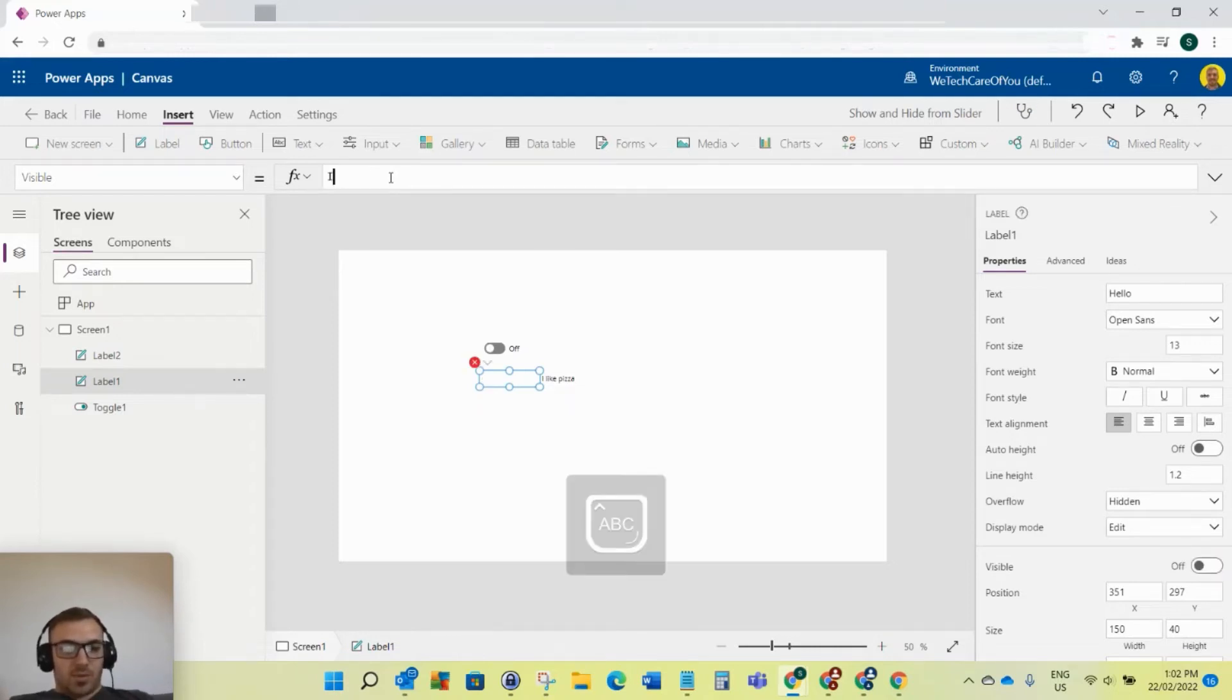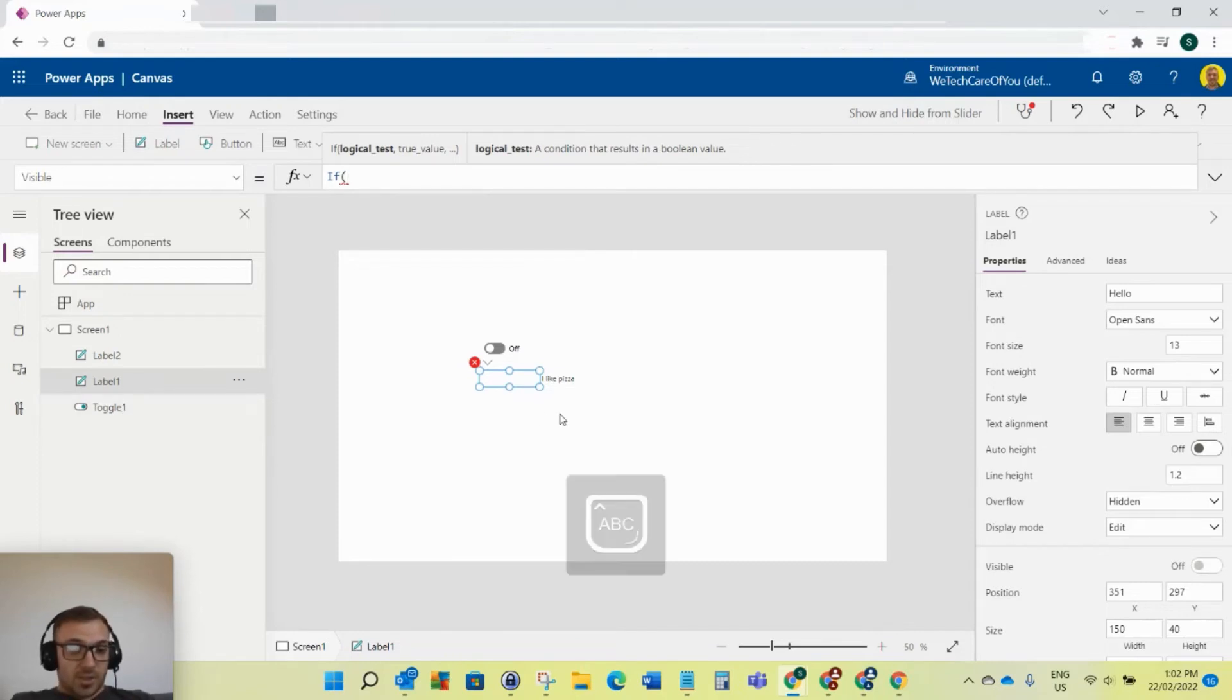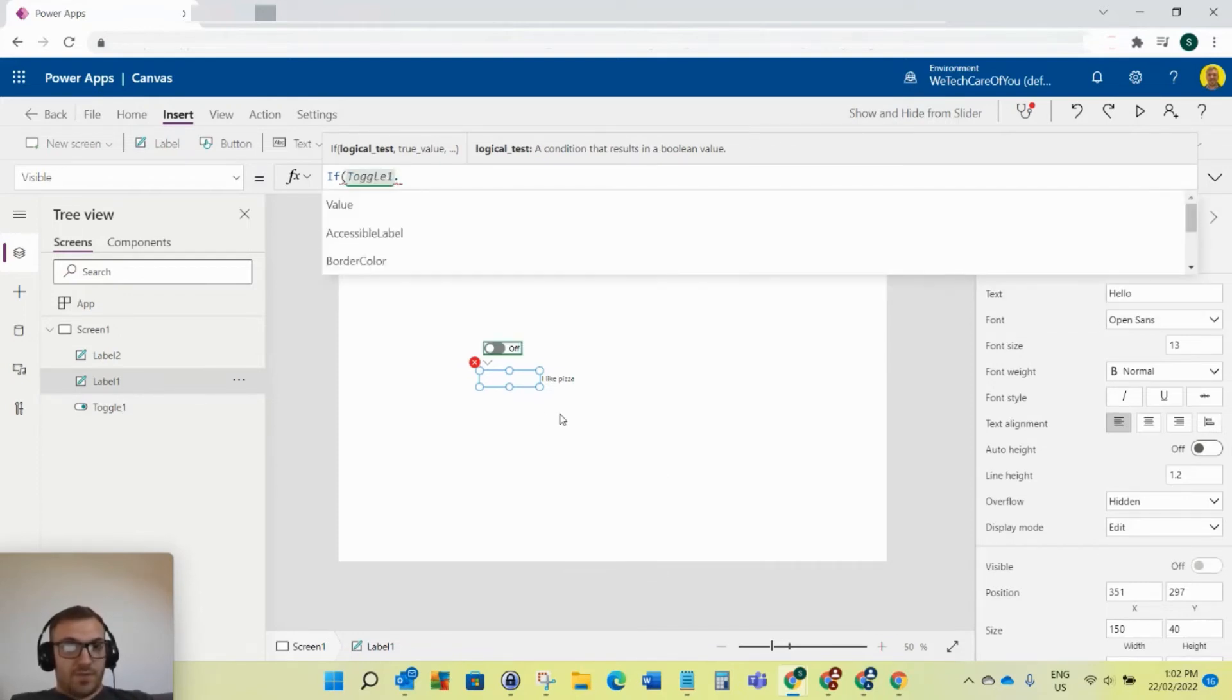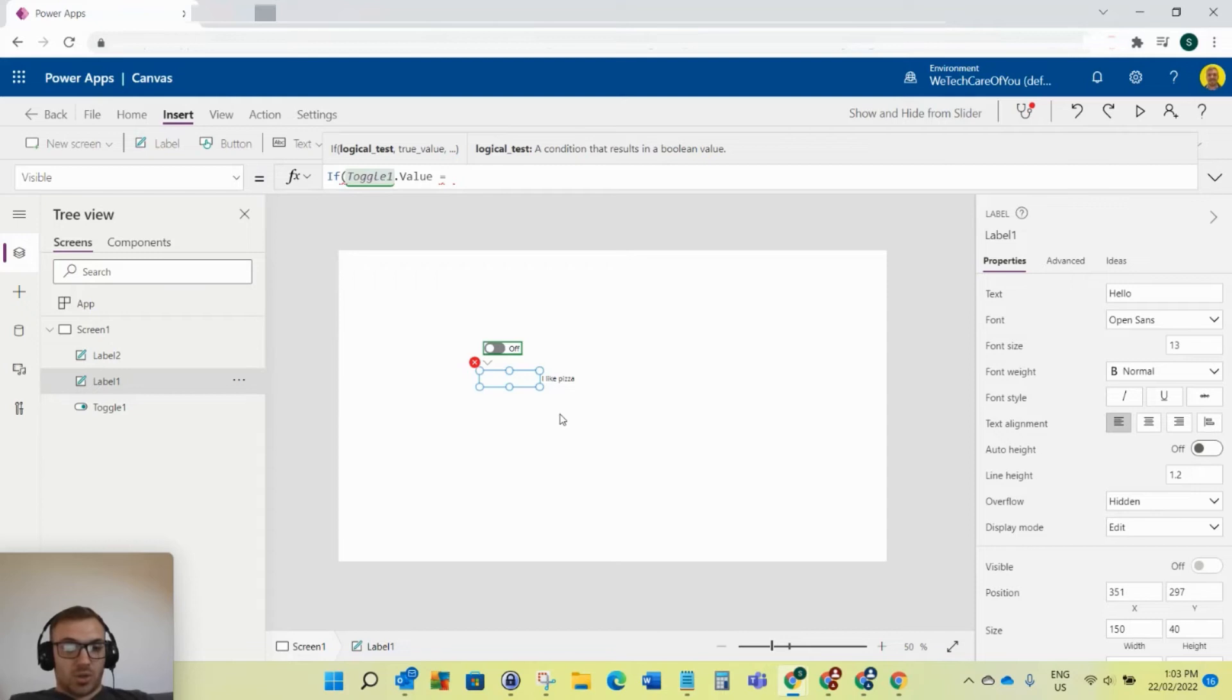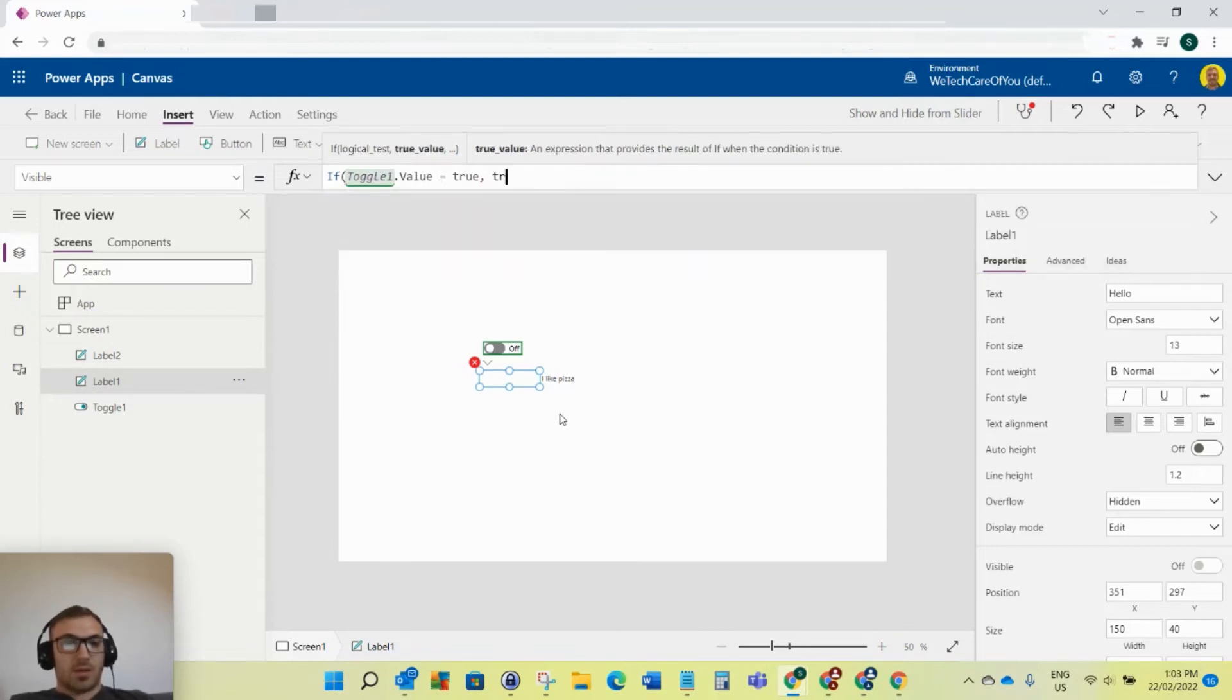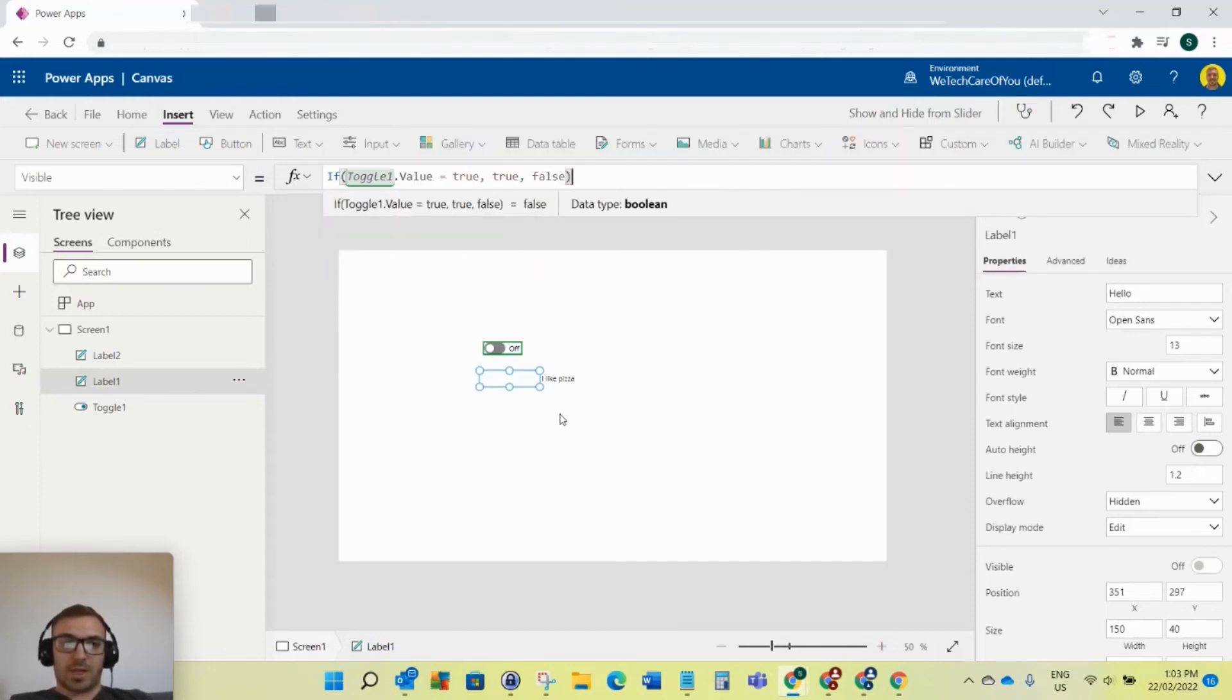Then we put if, and then we refer to whatever it is that we want to show. For our case, this is toggle one. I'll say if toggle one dot value. If the value of toggle one is equal to true, then the visibility should be true. Else the visibility should be false.